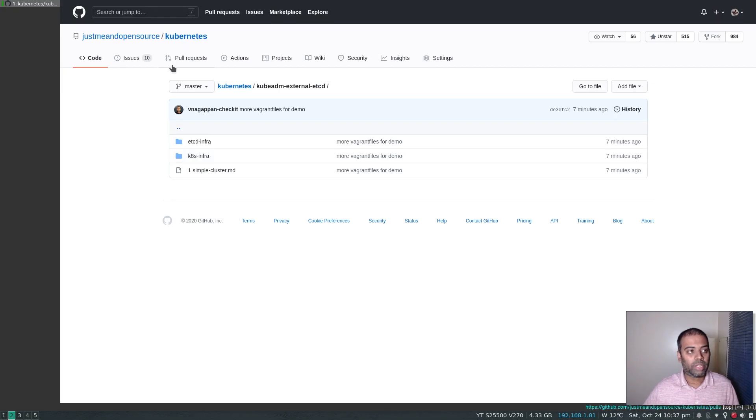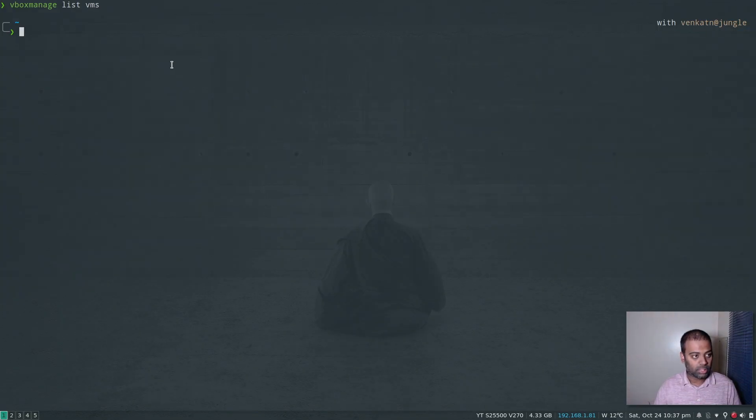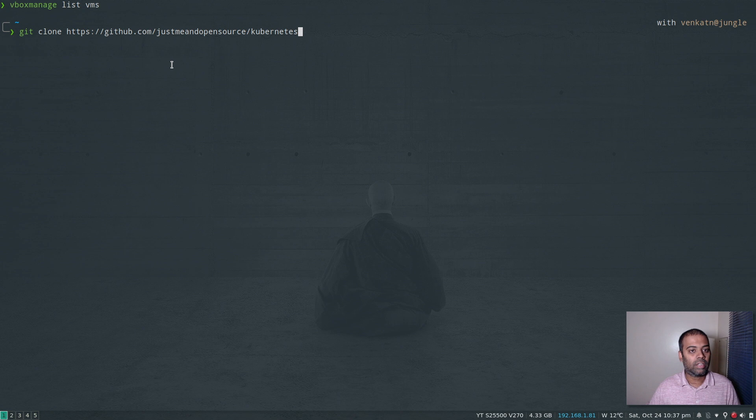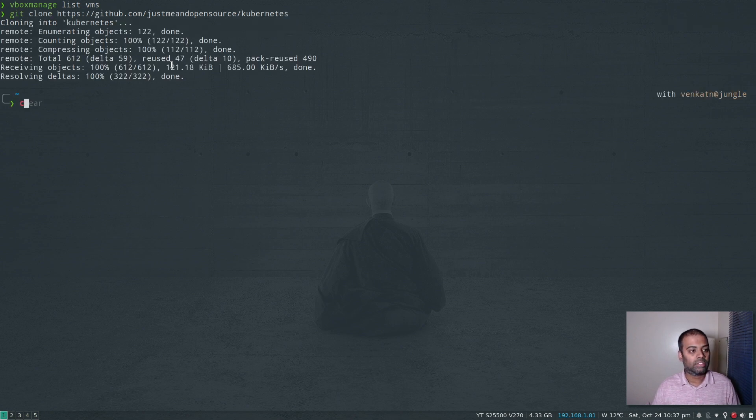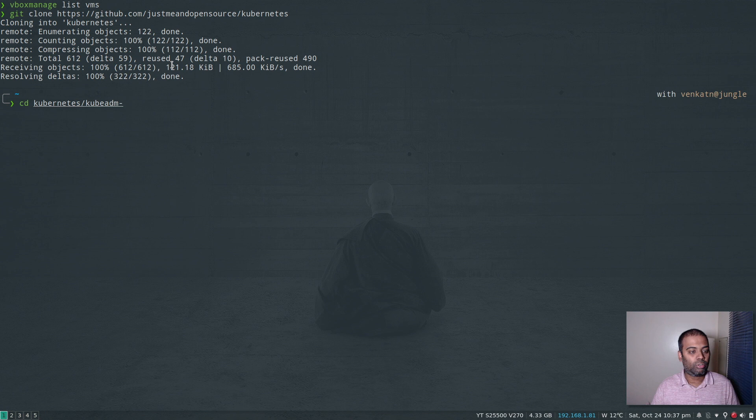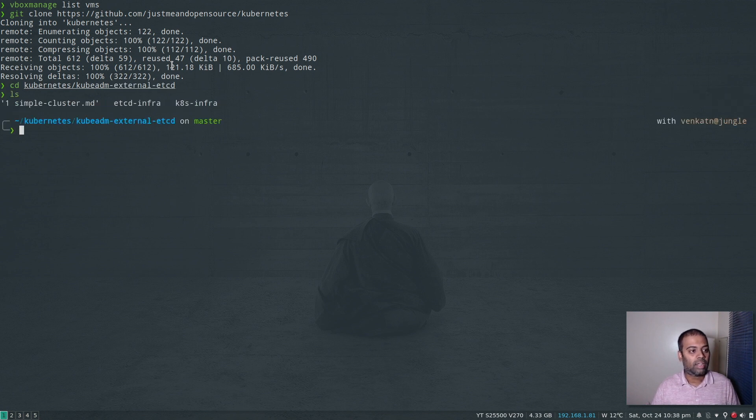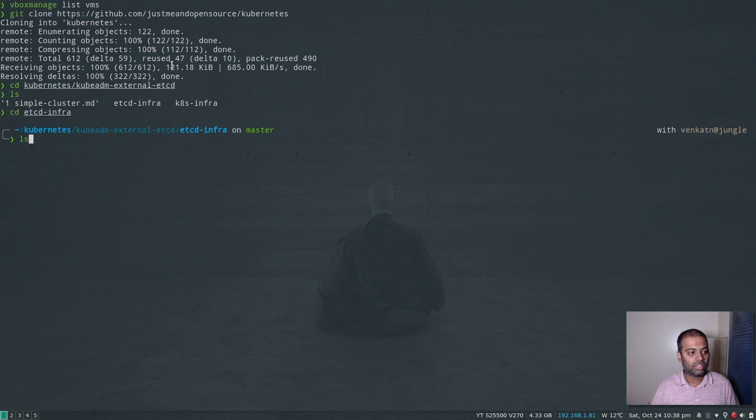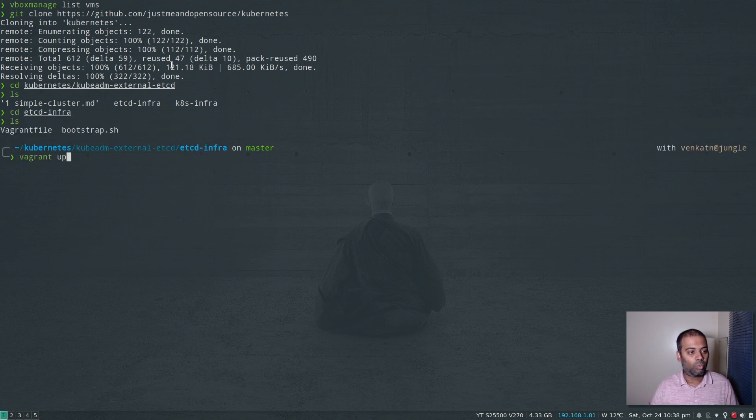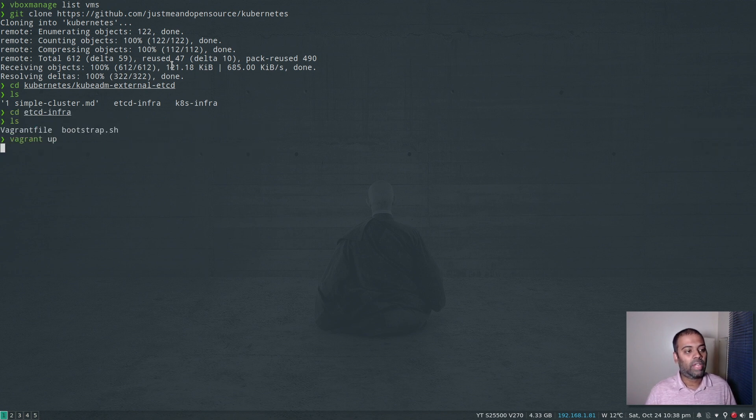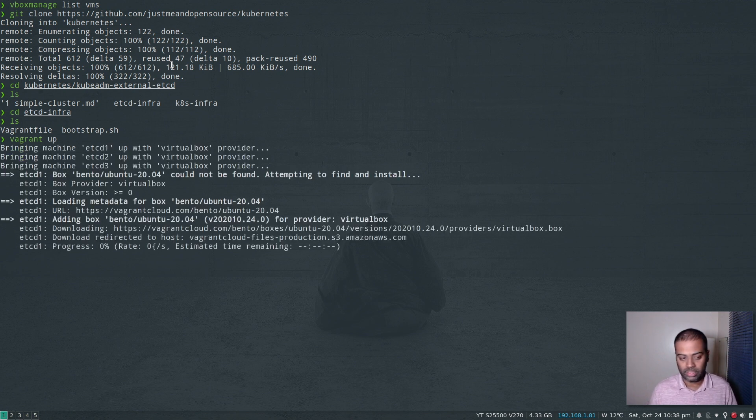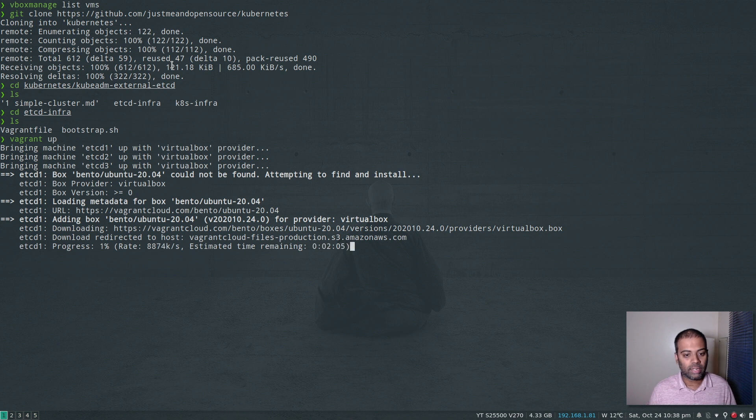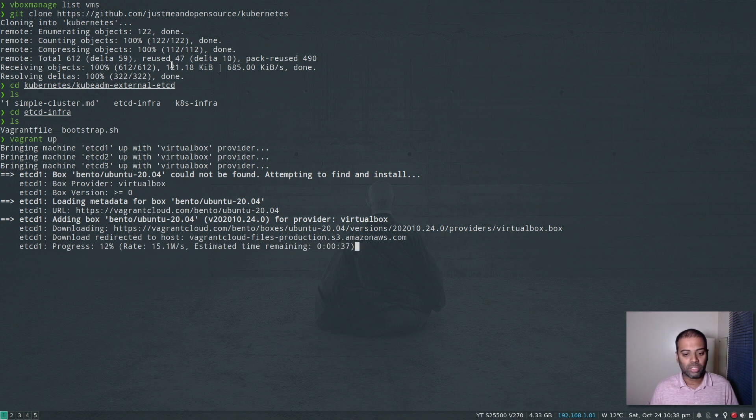Let me clone my Kubernetes repository, git clone Kubernetes, cd to Kubernetes and then to kubeadm-external-etcd and I'm going to cd to etcd-infrastructure and do a vagrant up command. So that's going to bring up three virtual machines which we can then use to install etcd and bring up the etcd cluster. I'm going to pause the video and come back when it's done.